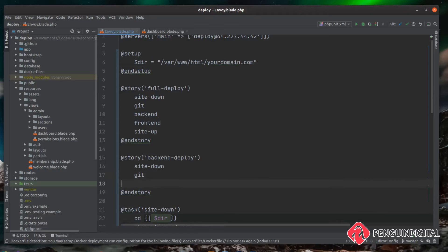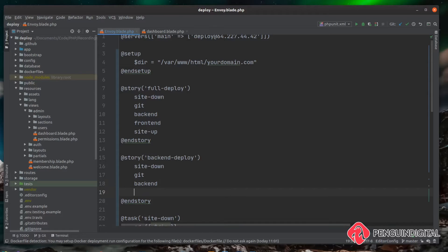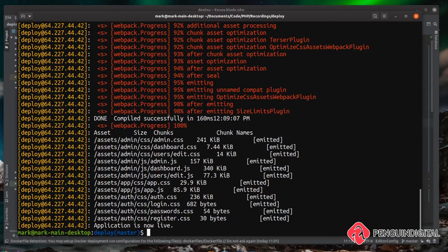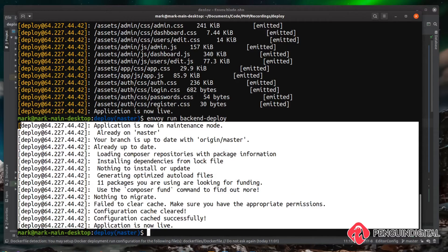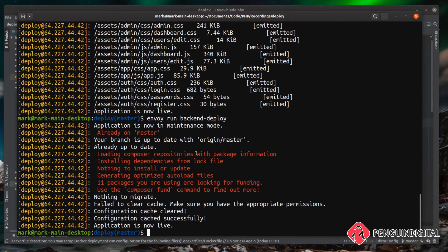For the back end deploy story we run: site down to bring the site down, git to pull down new code, back end to install dependencies and run migrations and handle cache, then finally site up to bring the site back. This is pretty much the same as full deploy — the only difference is we're leaving out the front end task. In our command line, running `envoy run back-end-deploy` runs a lot quicker because it runs far fewer tasks.